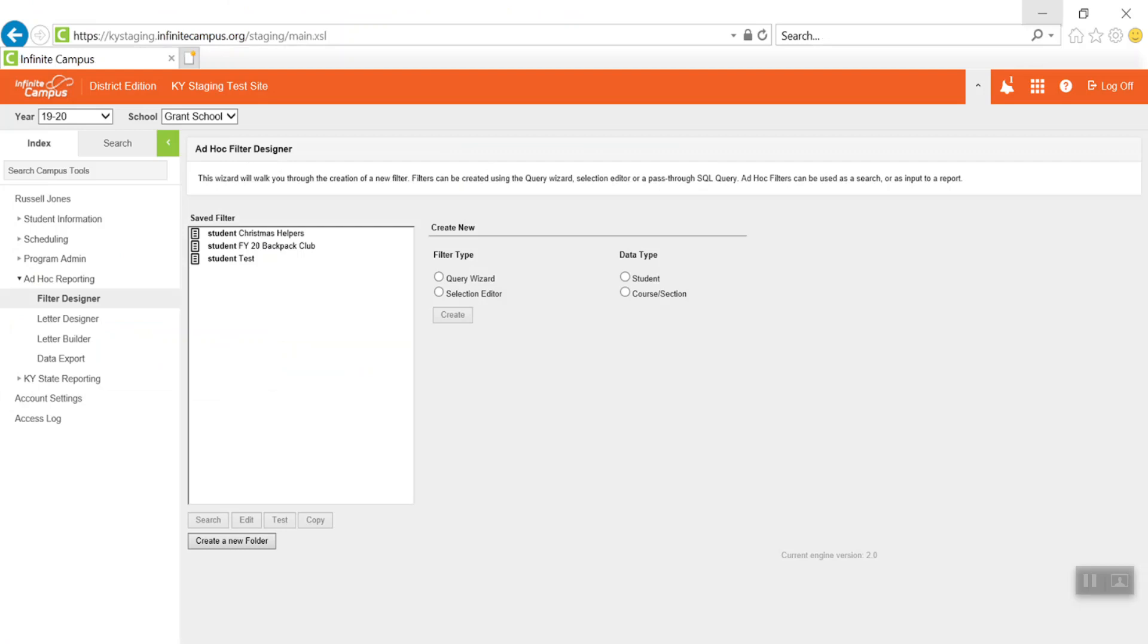You can also edit your filter by clicking the Edit feature. This will allow you to add or delete students as the need arises from ongoing programs.